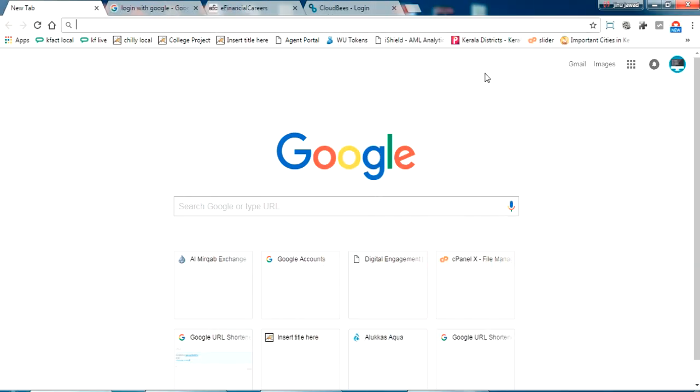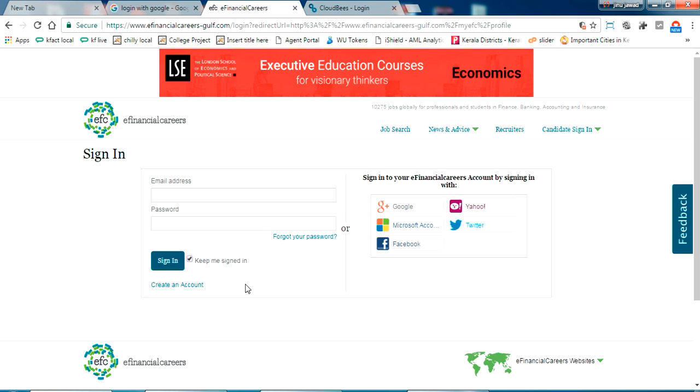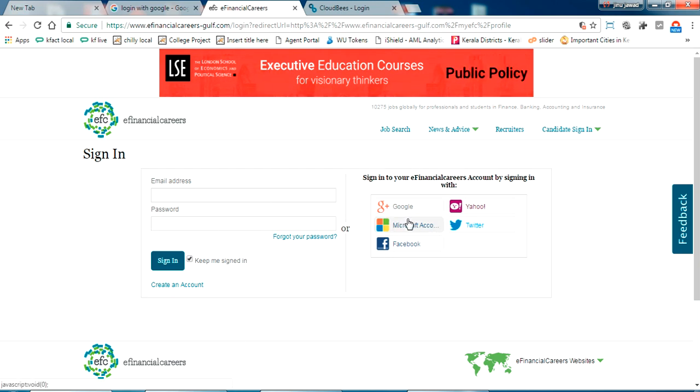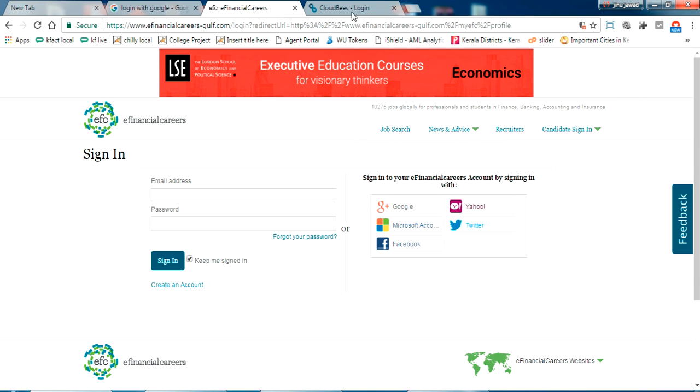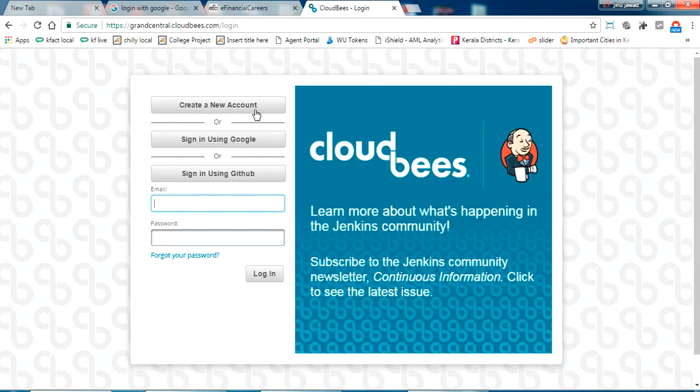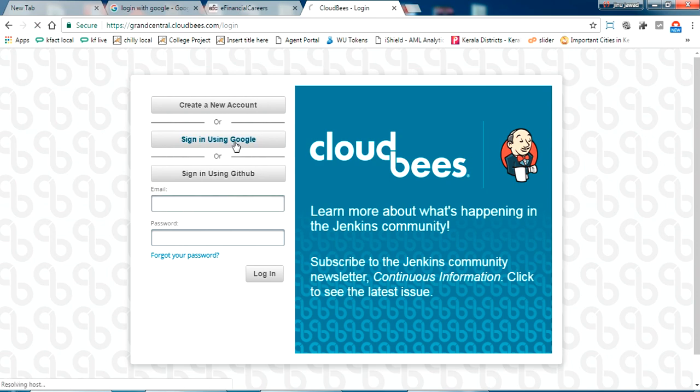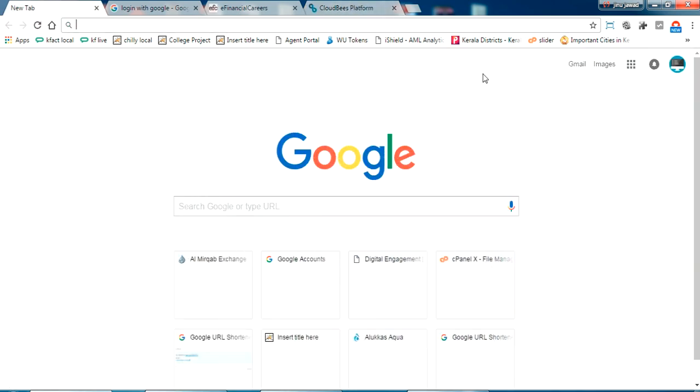Let's go on to the integration of Google with your website. For example, I'm going to show two sites here. This is one site, efinancialcaries.com. You can see the sign in with Google option here. This is what I'm going to do for your website using Java. One more website I'm showing is cloudbiz.com. Here also it is showing sign in with Google.